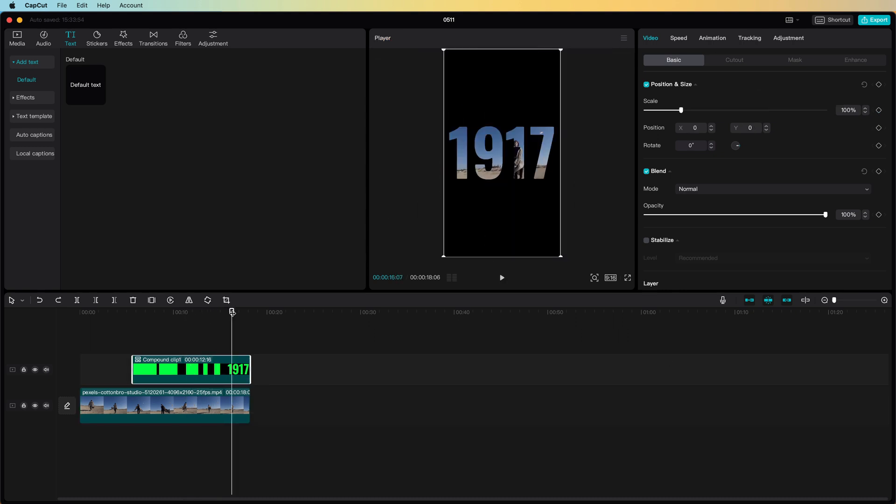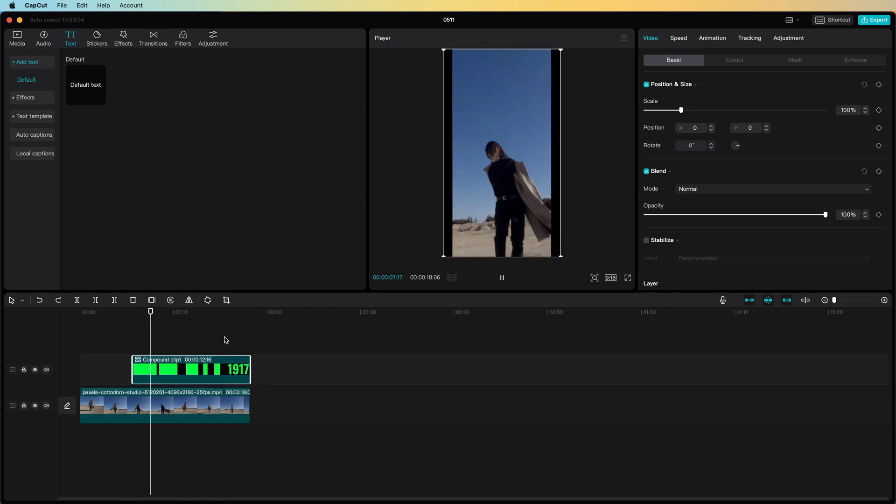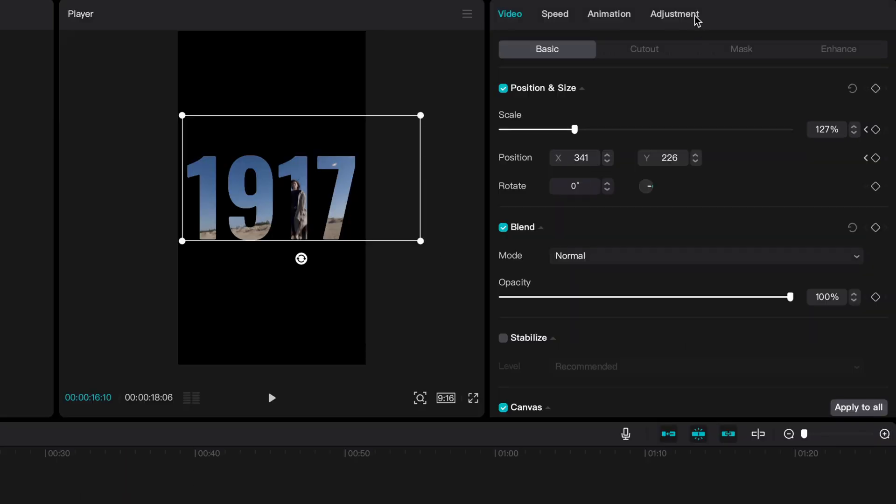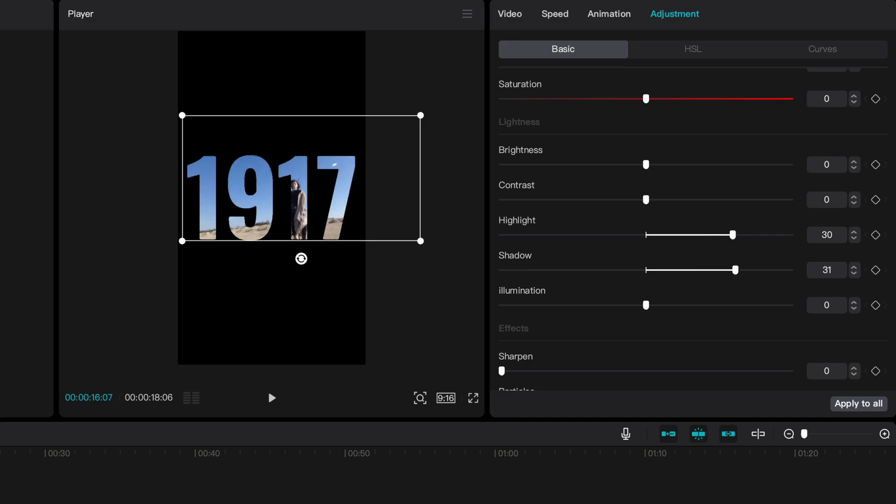The clip is also a bit dark but with the help of the adjustment tab we can increase the brightness.